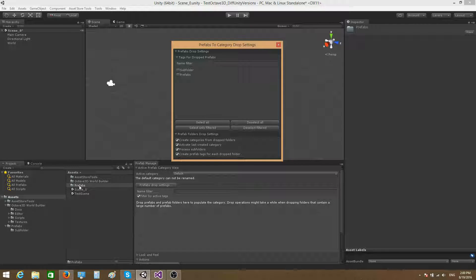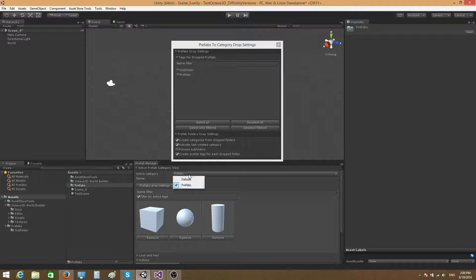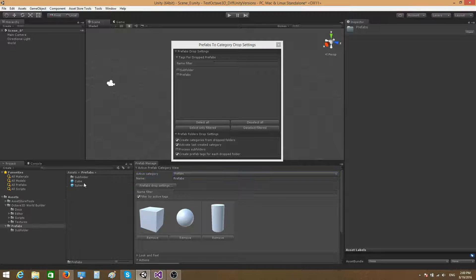It will take all the subfolders which reside inside the prefabs folder. I don't want that anymore, so I'm going to uncheck this. Now if I drag the prefabs folder here, this time it created only a single category — 'prefabs' — and this category contains all the prefabs that reside directly inside the folder or in any of its child folders, such as the cylinder prefab inside the subfolder.